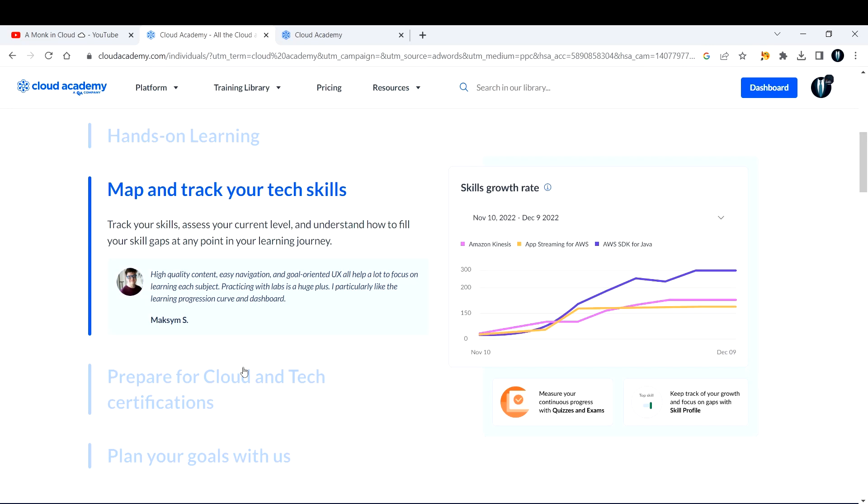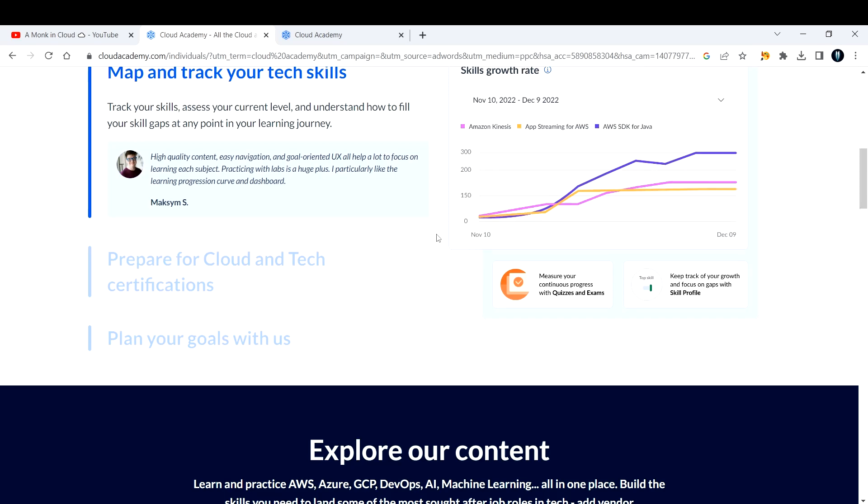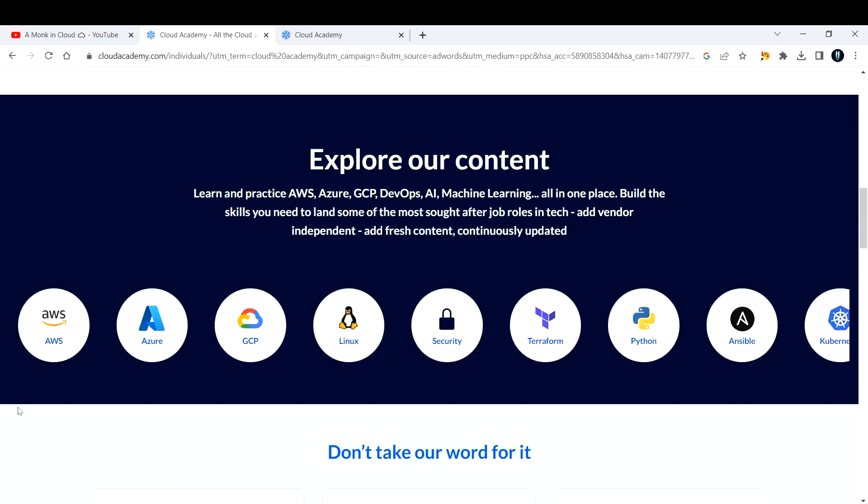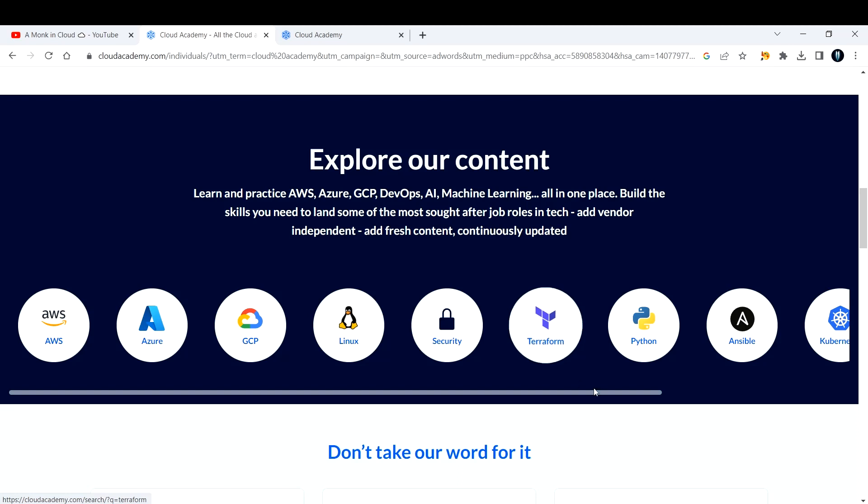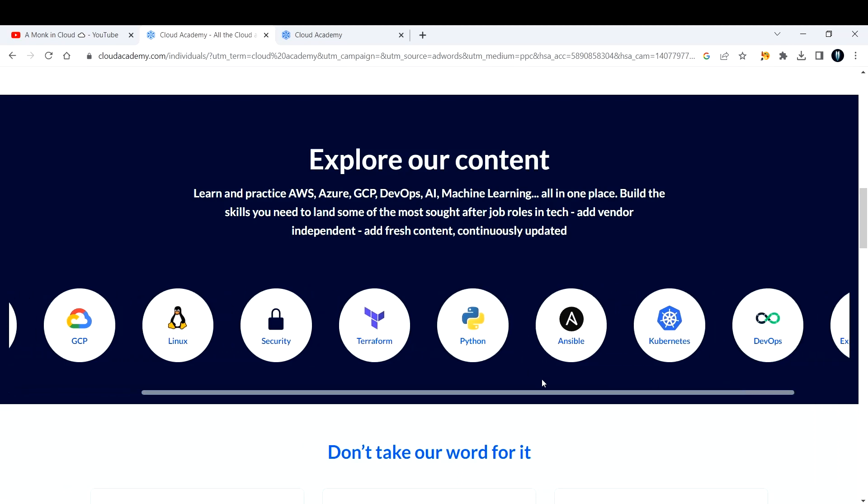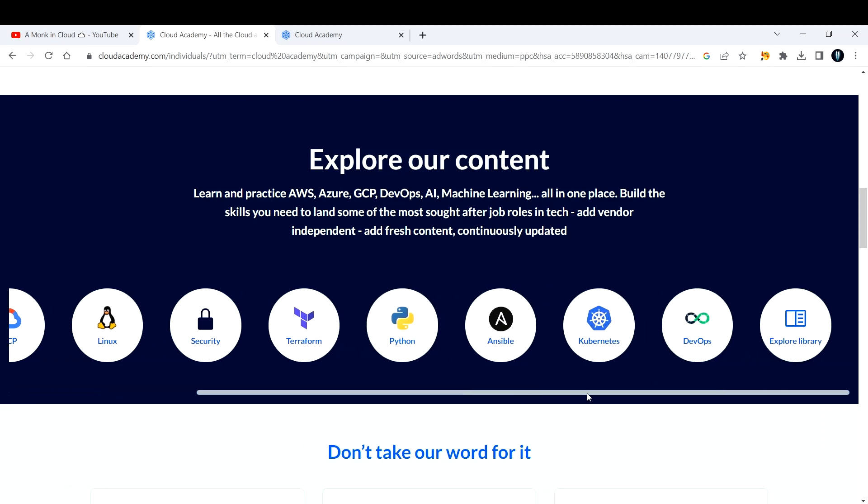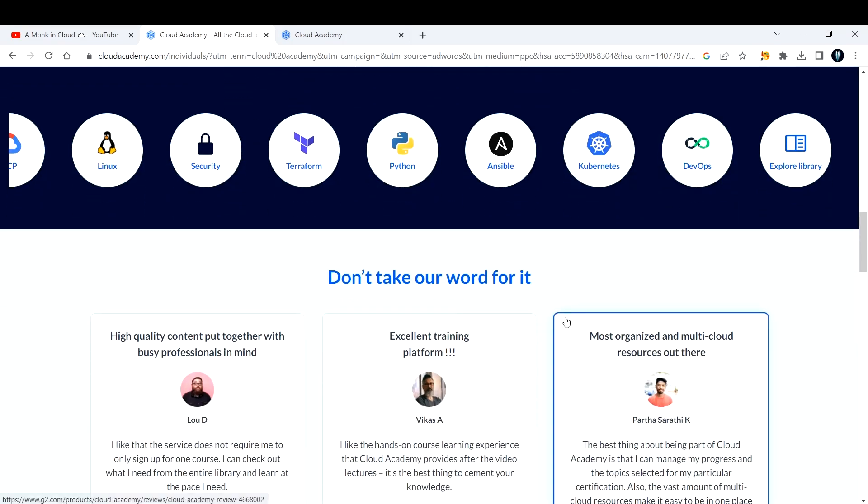If you set your goals here in this platform, you'll get reminders on your calendar saying that you need to learn at this particular time and what you have to learn. Everything will be set for you in the Cloud Academy dashboard. Again, I'm saying this is not a sponsored video, I'm just giving my honest opinion. You can learn anywhere from AWS, Azure, GCP, Linux, security, Terraform, infrastructure as code tools.